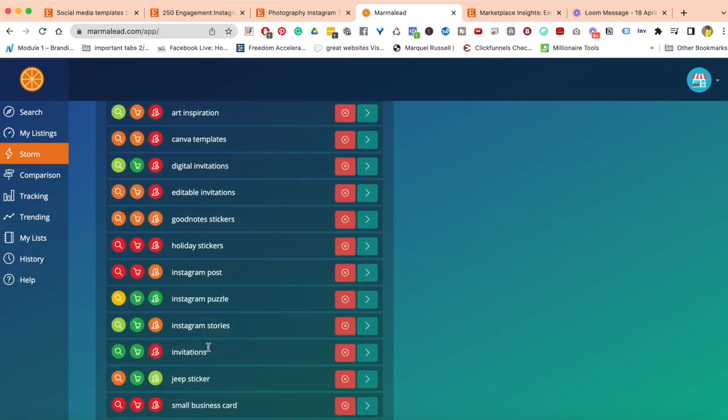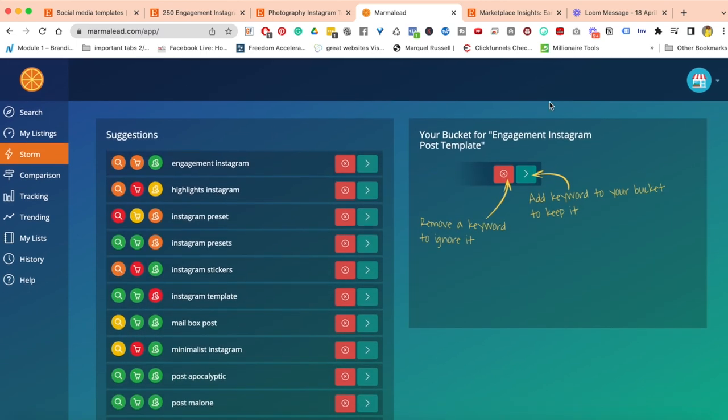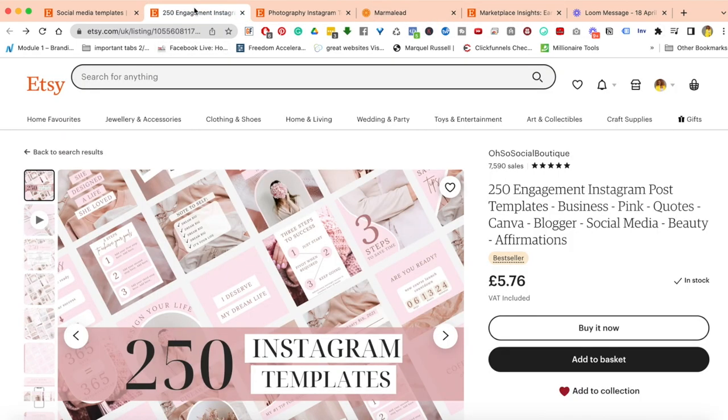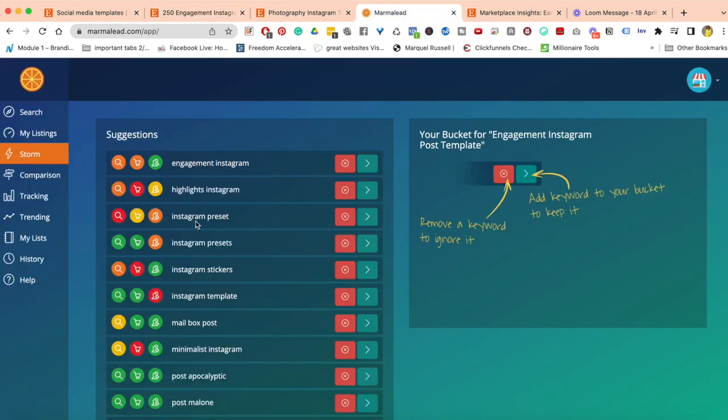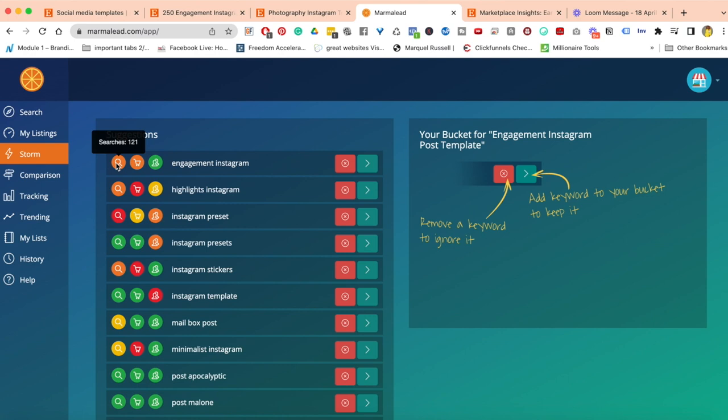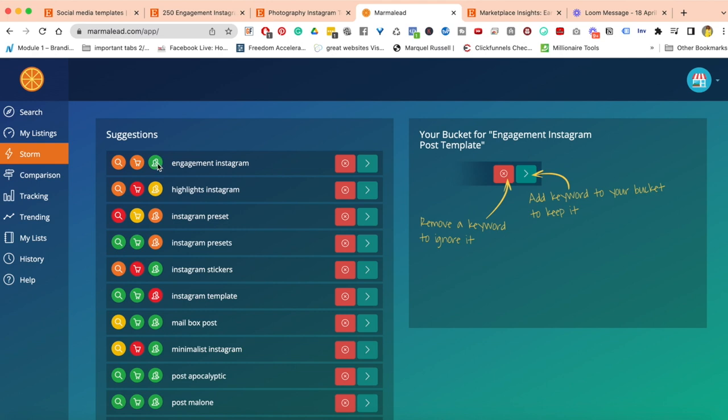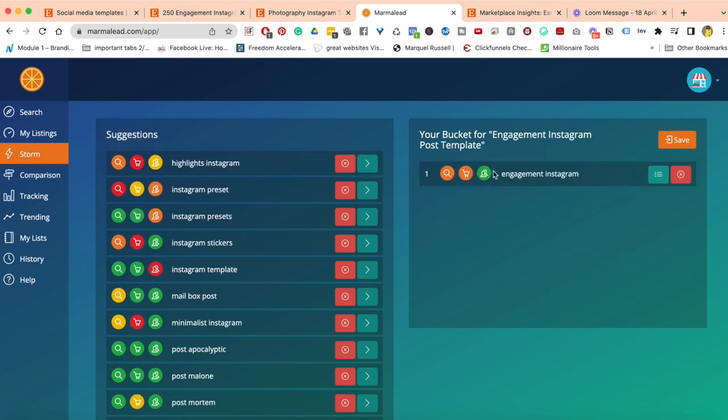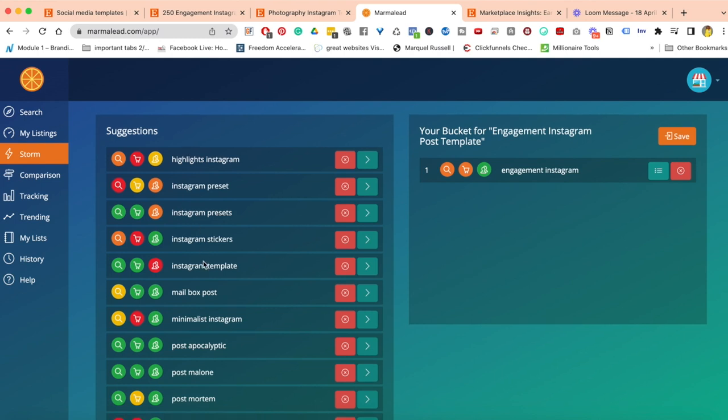What Marmalade is going to do is say: for that long tail keyword, here are some product ideas or keyword ideas that you could use. All I have to do is find the ones that really suit my business and move them over into this box. For example, engagement Instagram—I know that this works. The search volume is okay, I wish it was green. The competition is okay, so it's decent. I'm going to tick this and move it over.